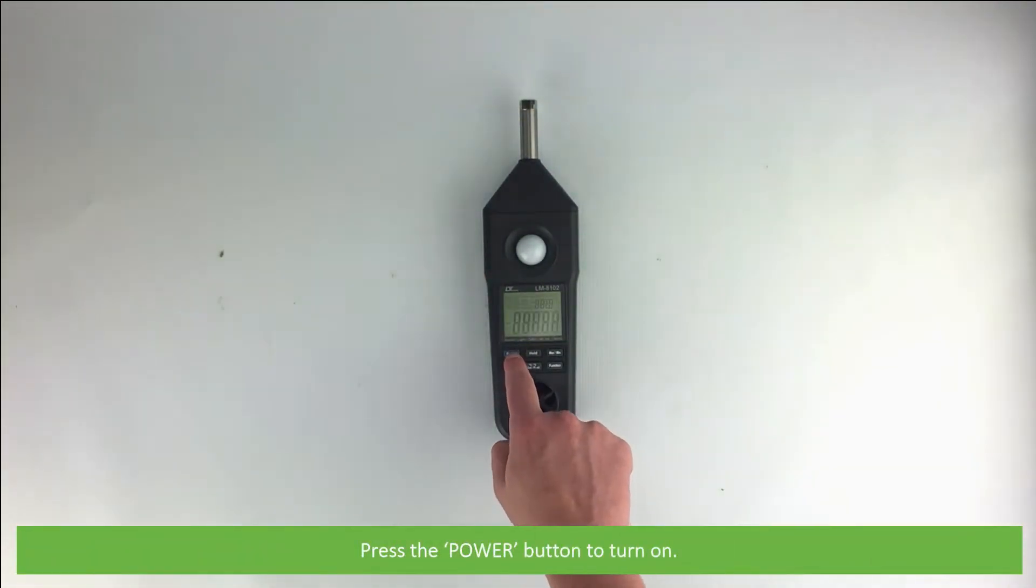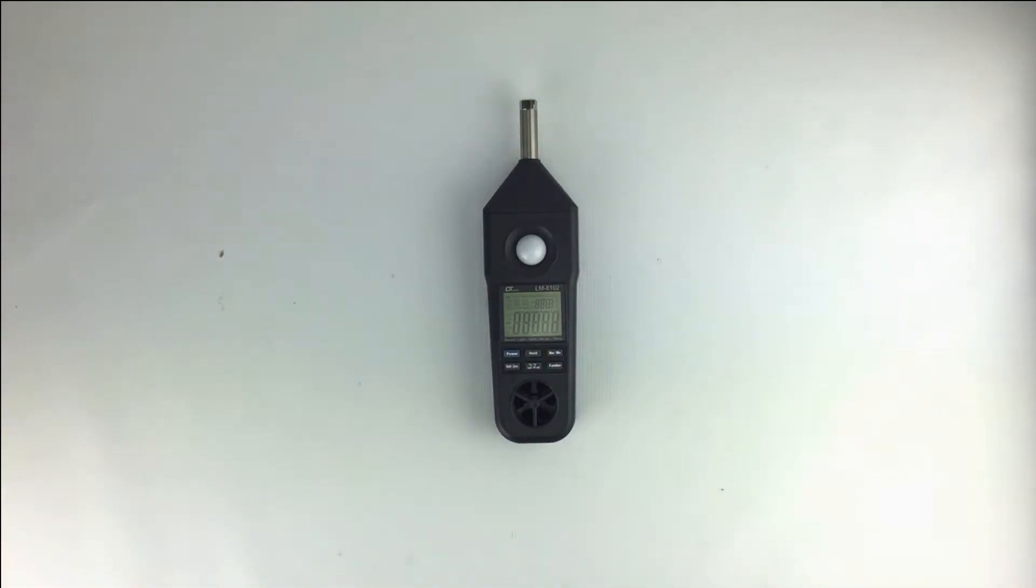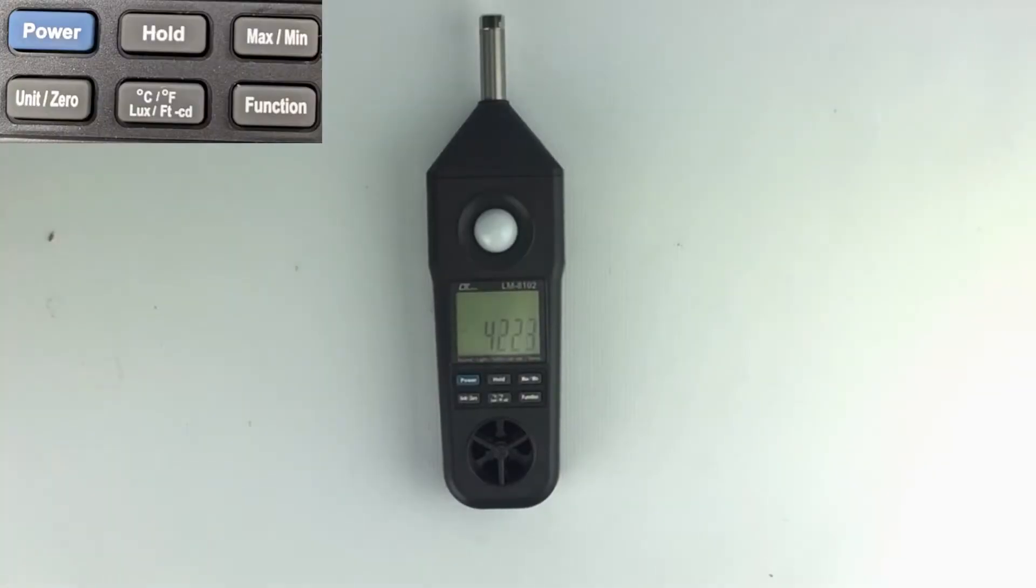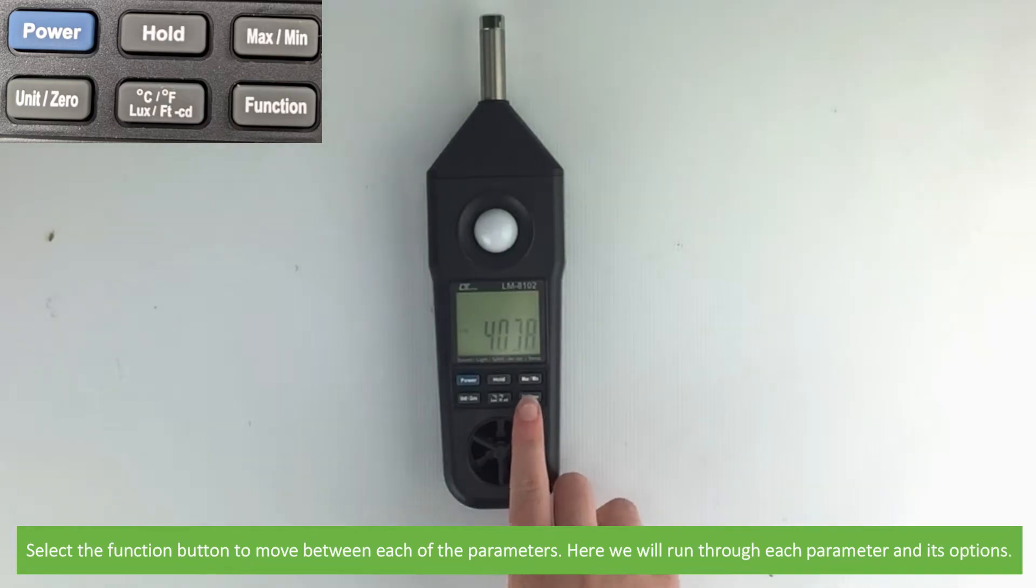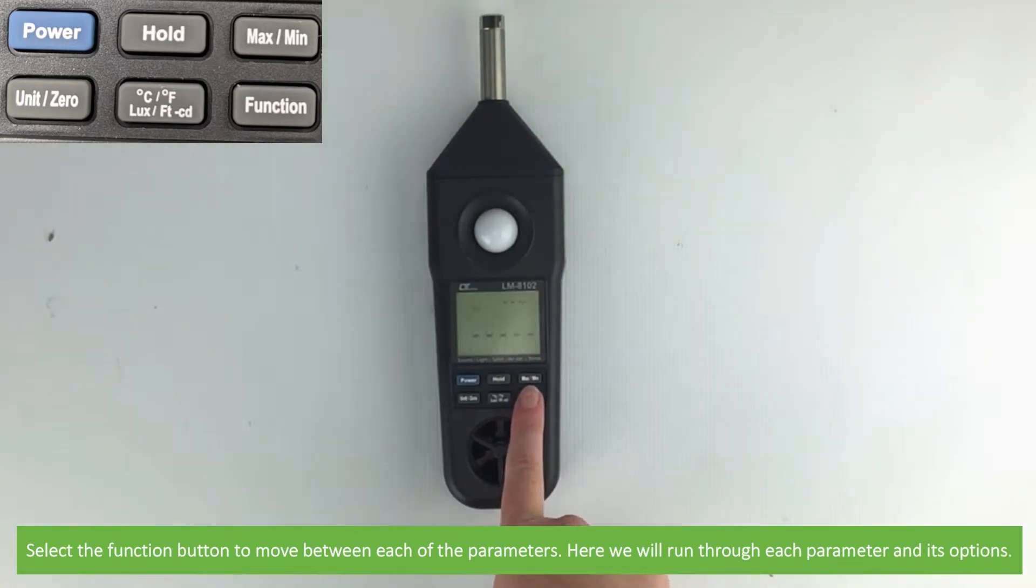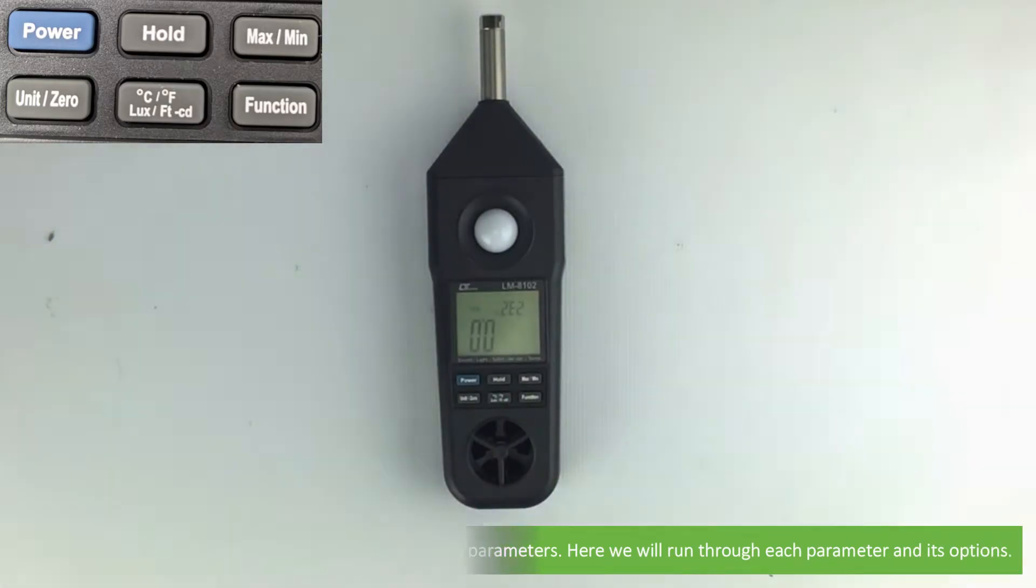Press the power button to turn on. Select the function button to move between each of the parameters. Here we'll run through each parameter and its options.